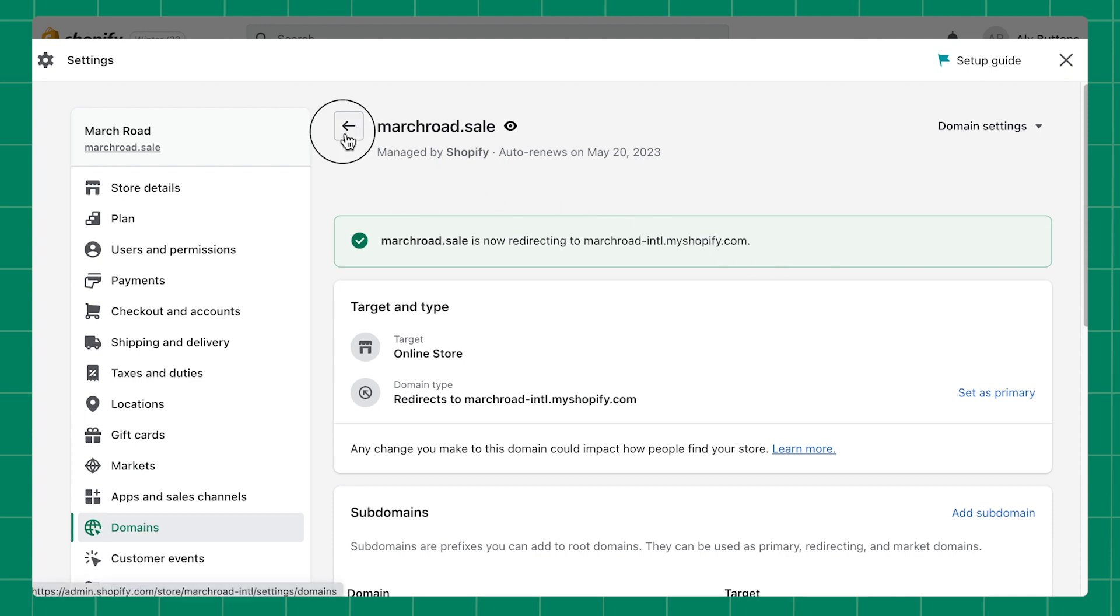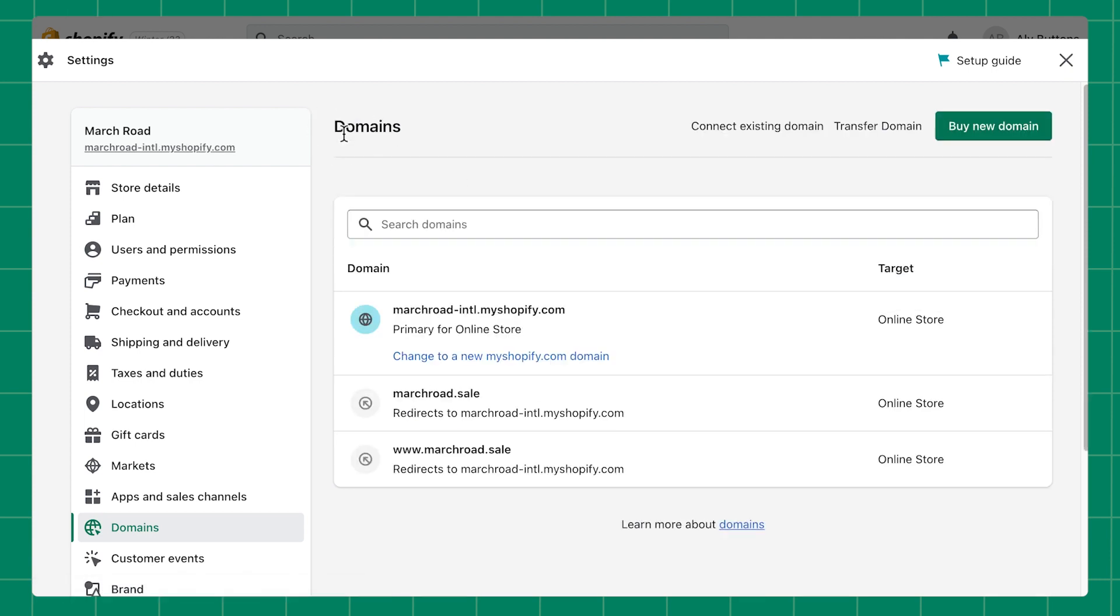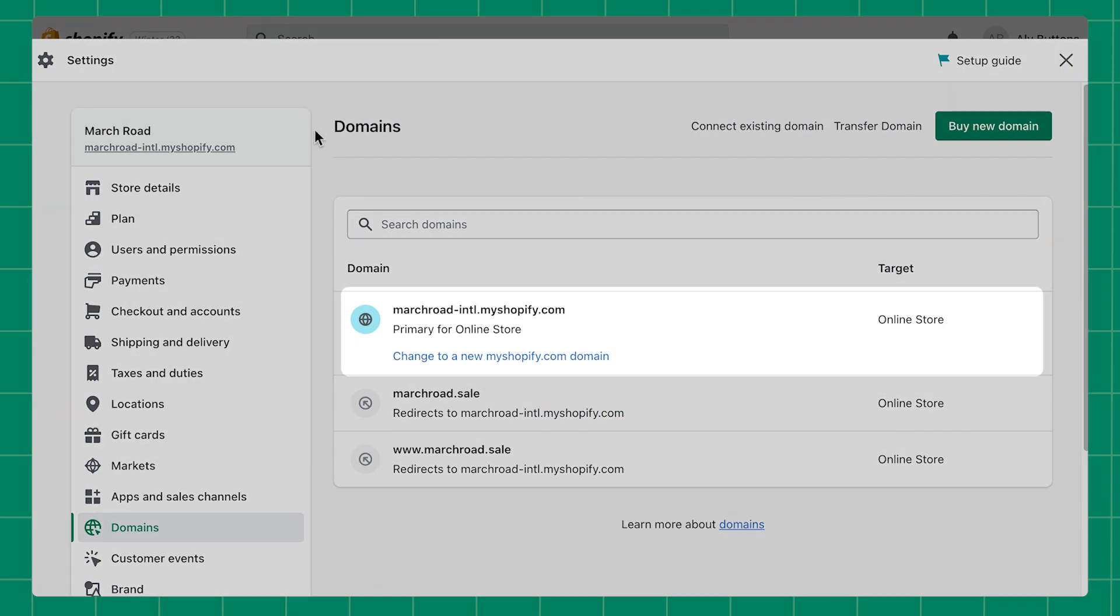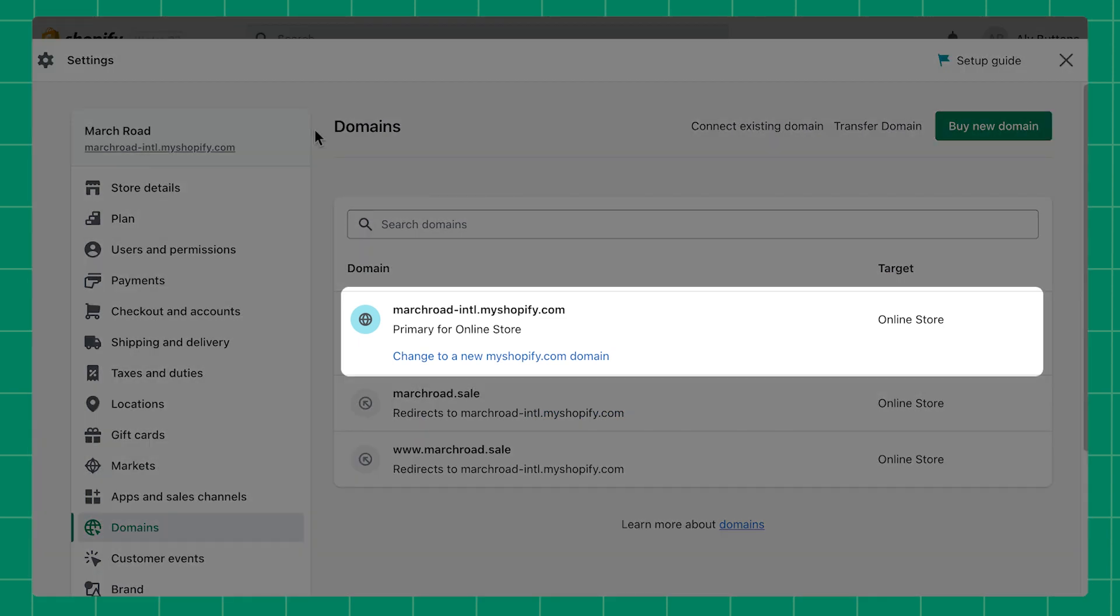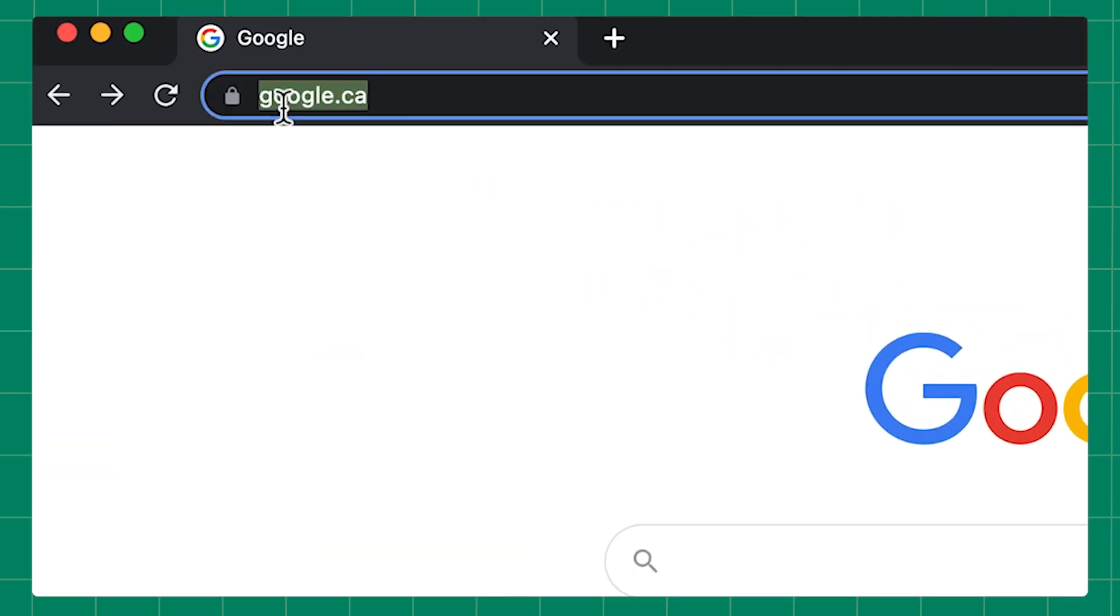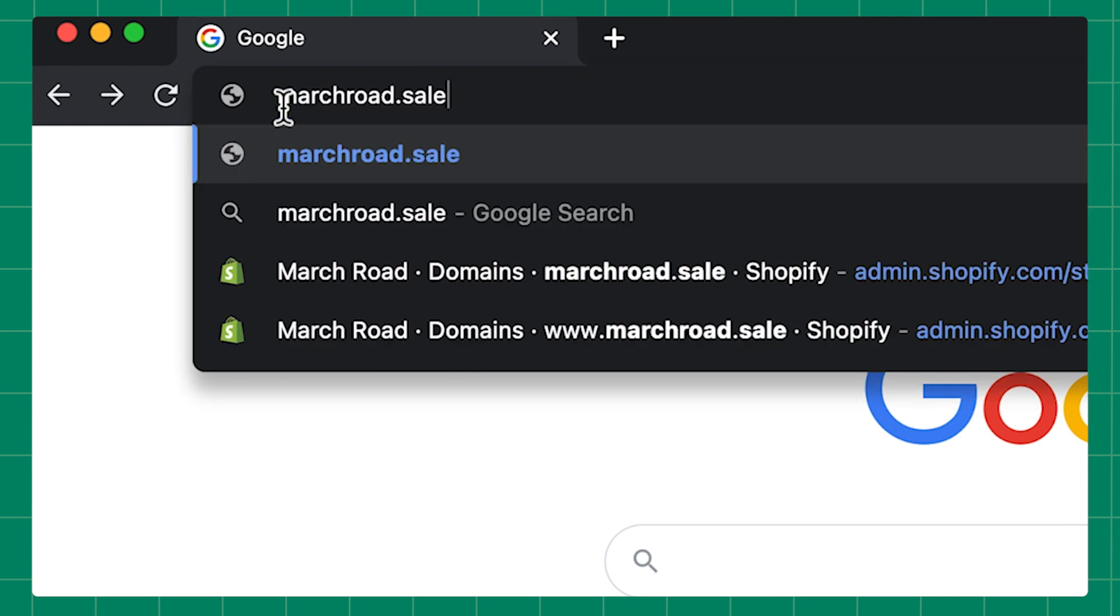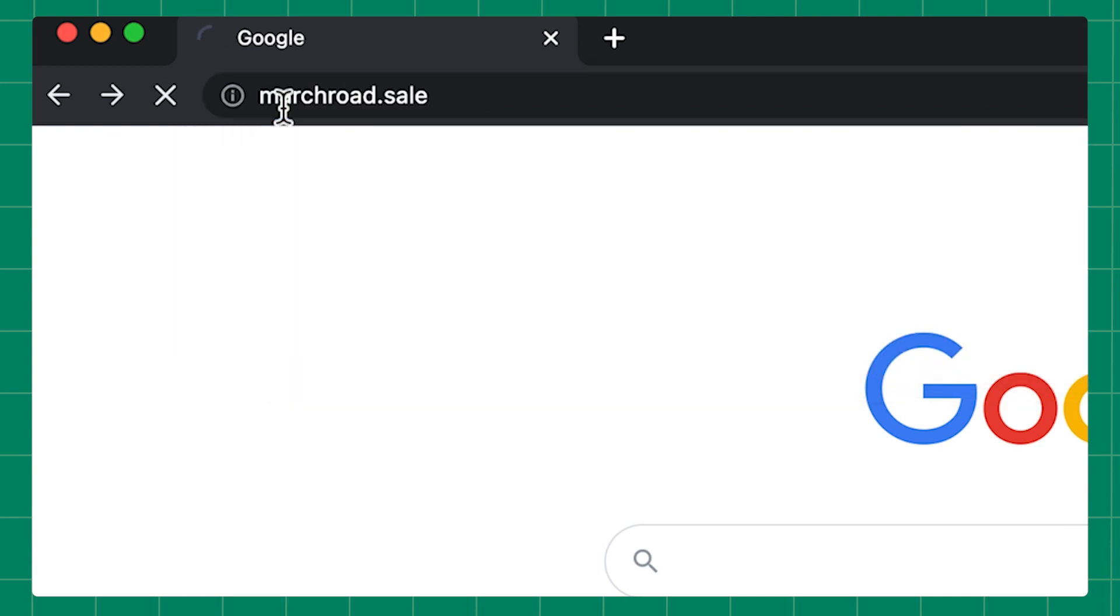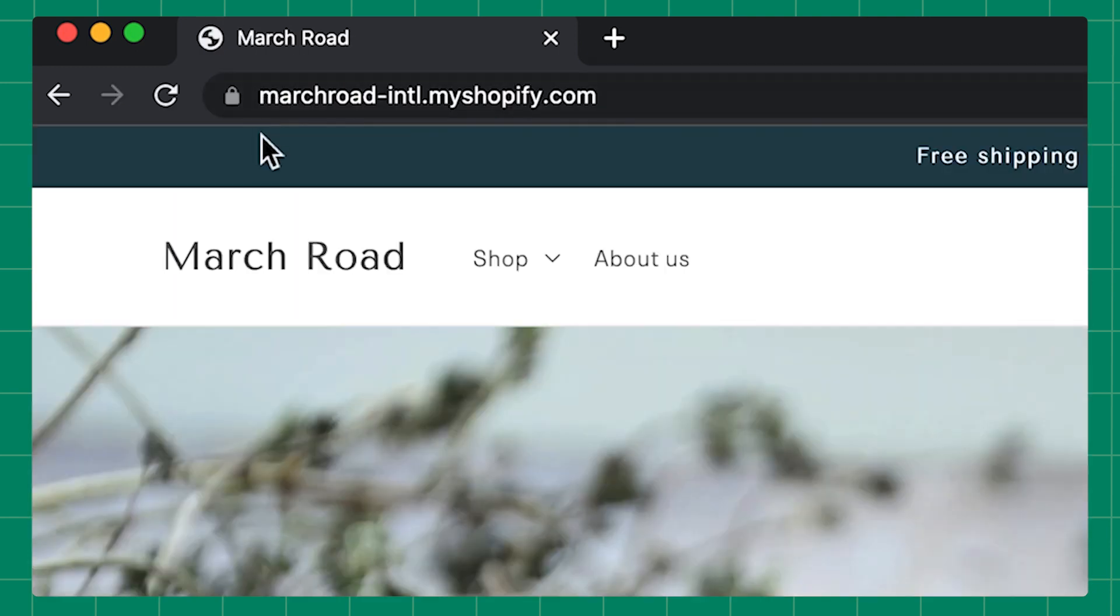When you return to the main domain page, you'll see this reflected at the top of your domains list. Now, if a customer visits your shop under the previous domain you had set as your primary, they'll be redirected to your myshopify.com URL.